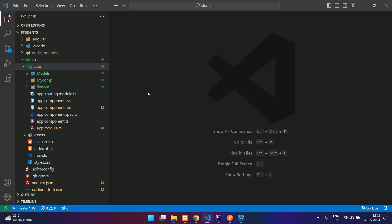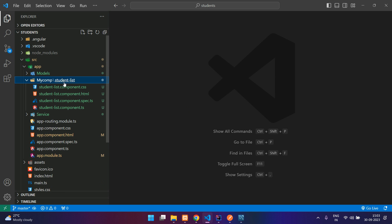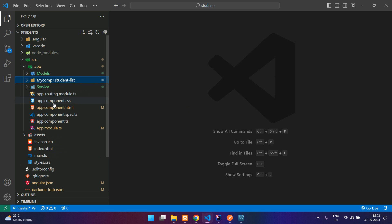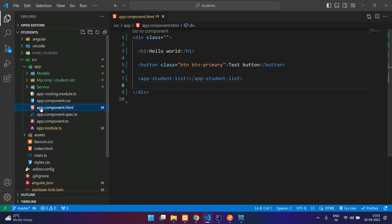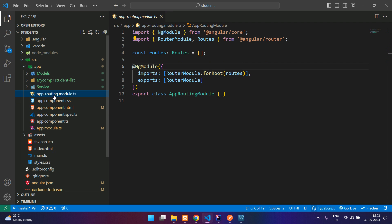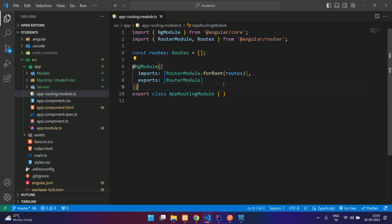In our components, my component folder, I have a student list file and there is a page over here called app.component.html. So let's start with the routing. In your app-routing.module.ts file over here, you see you have routes and it is added in the imports.